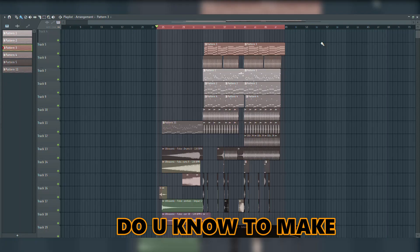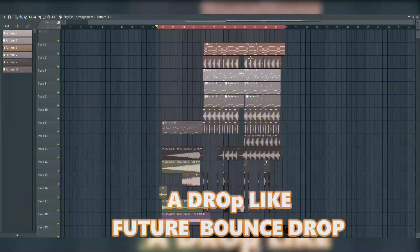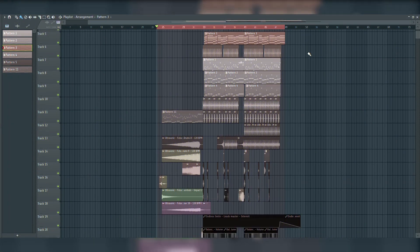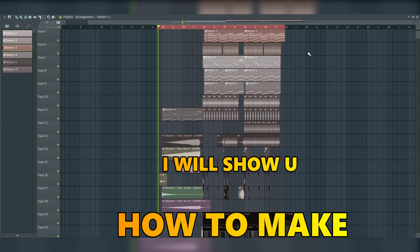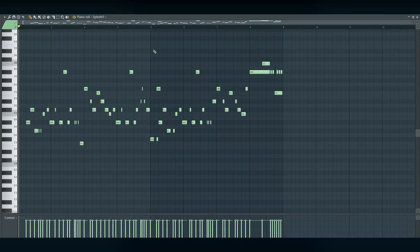Hello guys, do you know how to make a drop like future bounce style? I will show you how to make first the melody.